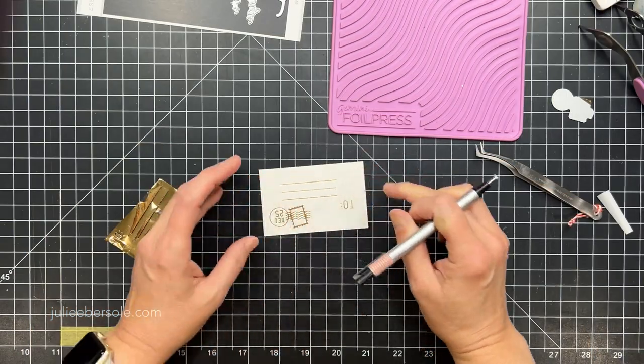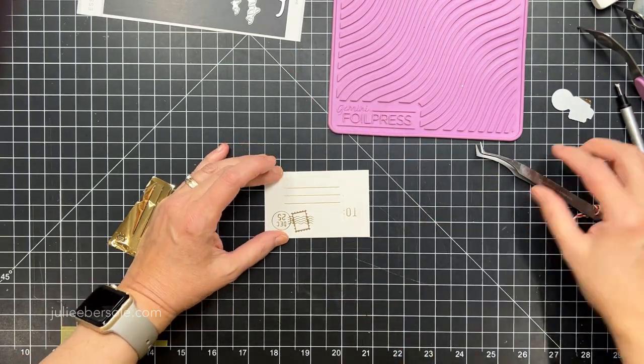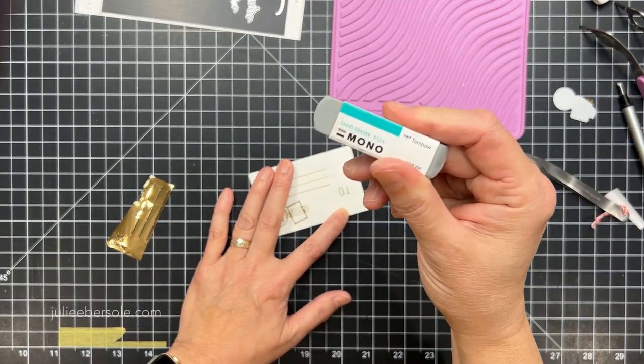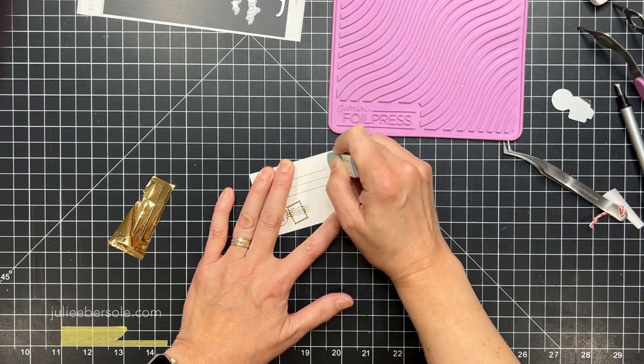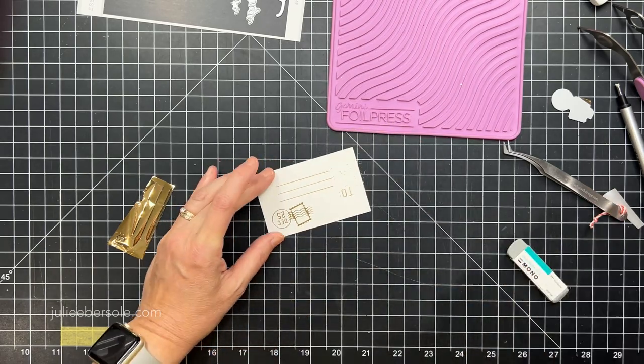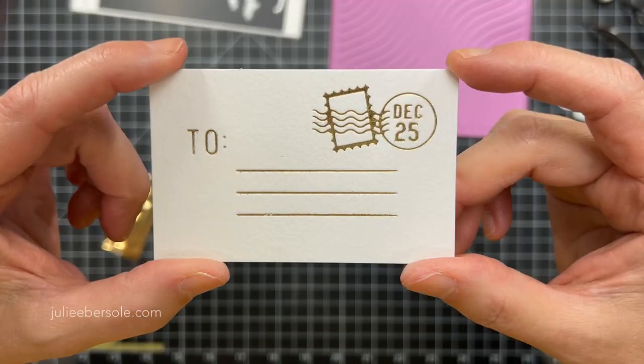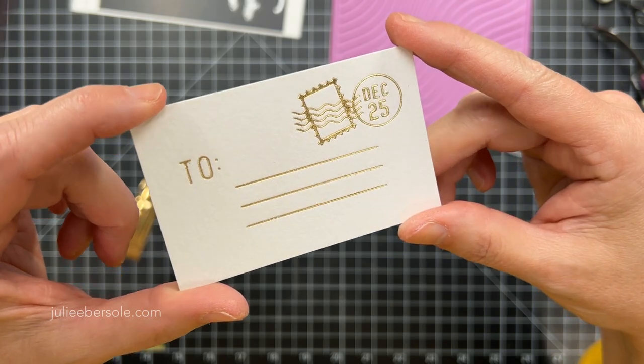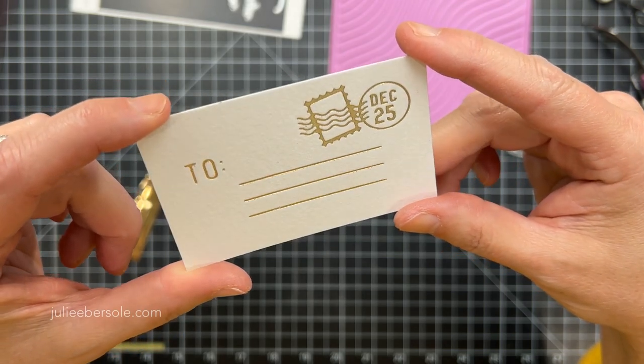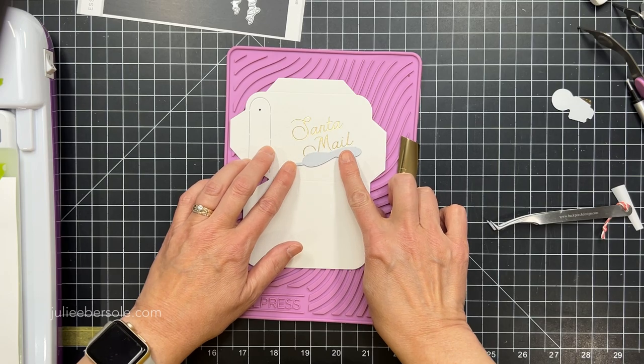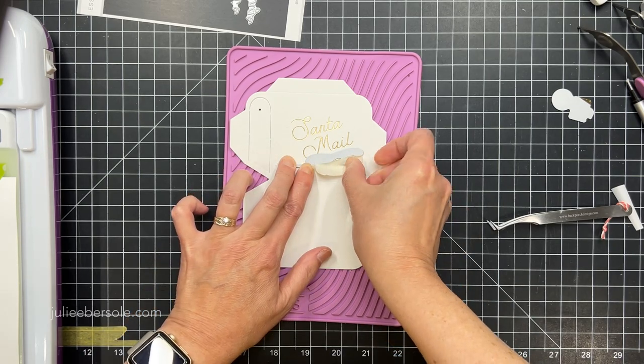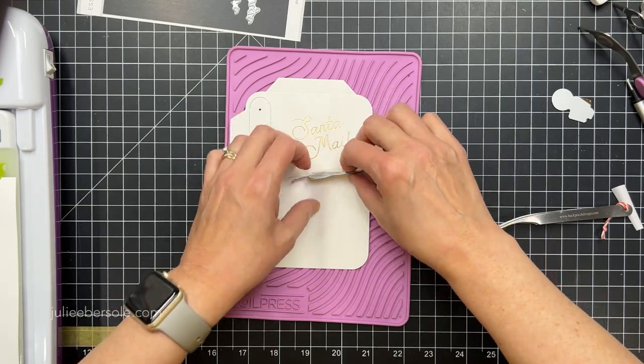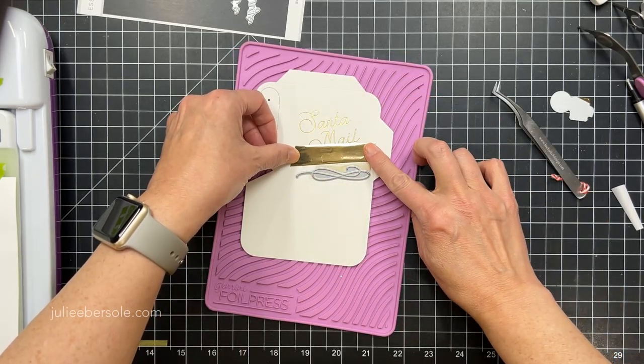But you can then go in and erase any over-foiling with that little eraser. And if that doesn't do the job, take a Tombow Mono Sand Eraser and just get in there. That'll clean all that over-foiling really nicely. I did want to mention for the hot foil stamp that got foil stamped onto it, you can just take some acetone or nail polish remover and a cotton ball and just rub it away. It cleans off spiffy and it does not harm your hot foil stamp at all.